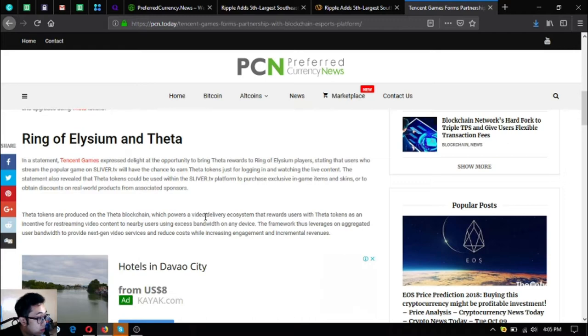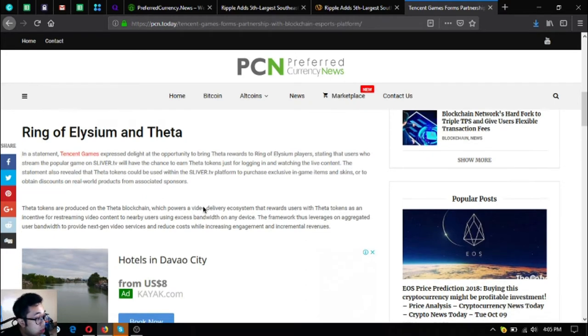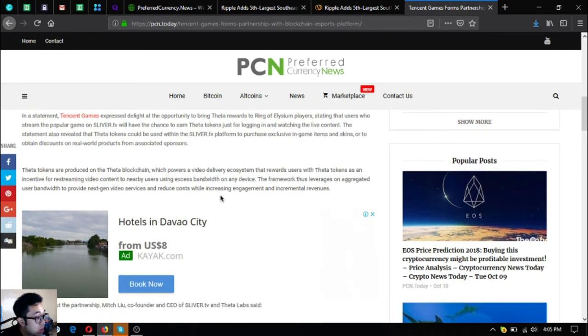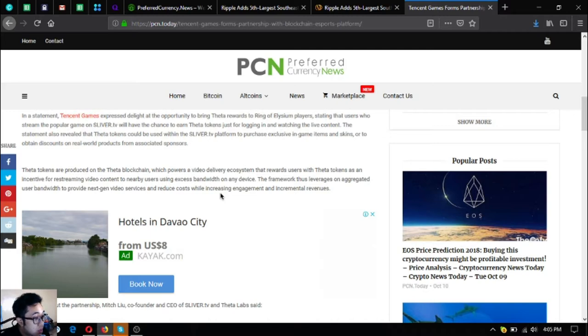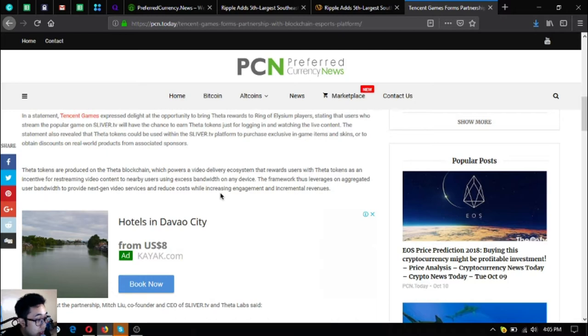Theta tokens are produced on the Theta blockchain, which powers a video delivery ecosystem that rewards users with Theta tokens as an incentive for re-streaming video content to nearby users using excess bandwidth on any device. The framework thus leverages aggregated user bandwidth to provide next-gen video services and reduce costs while increasing engagement and incremental revenues.